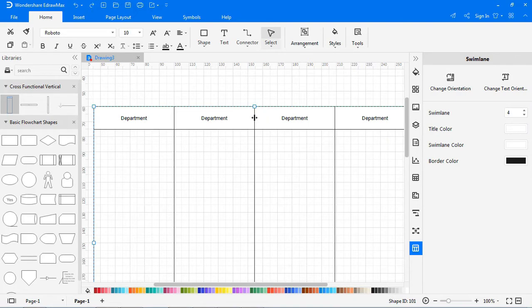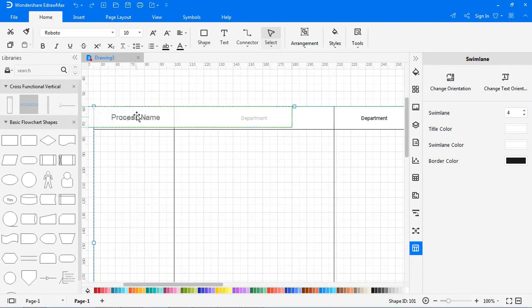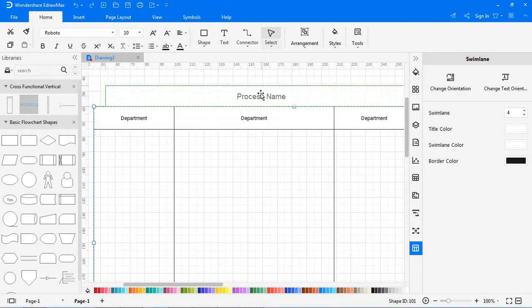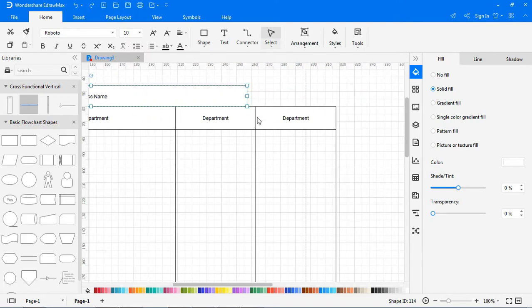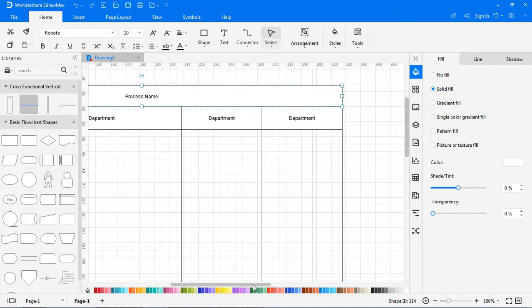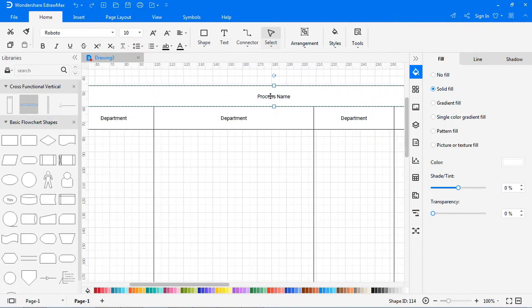Drag the title symbol from library onto the drawing panel, name the title and department as needed.